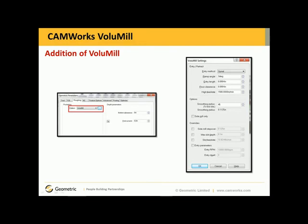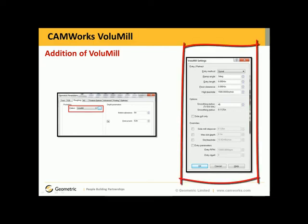Where is Volume Mill located inside CAMWorks 2011? It's on the roughing tab under pocketing. You simply select the pattern type as Volume Mill, and then the Volume Mill settings dialog box will be available.